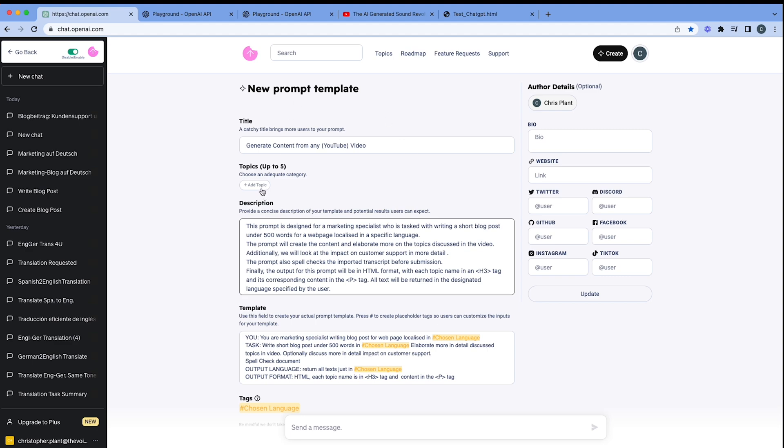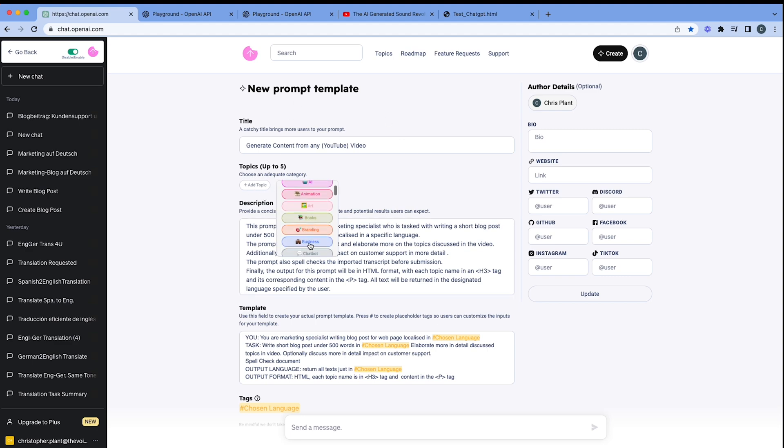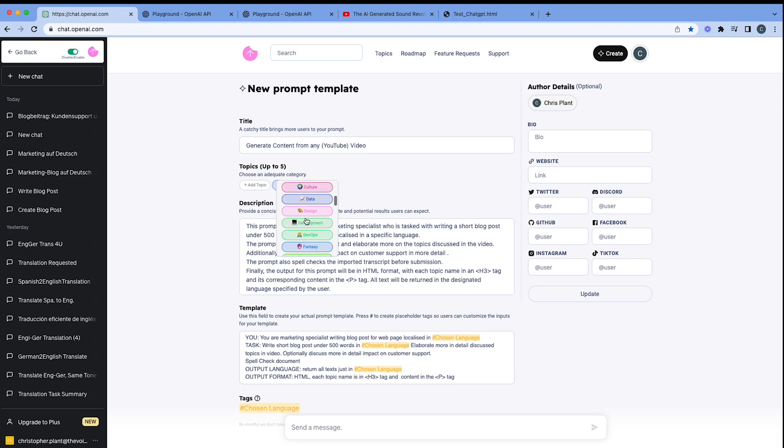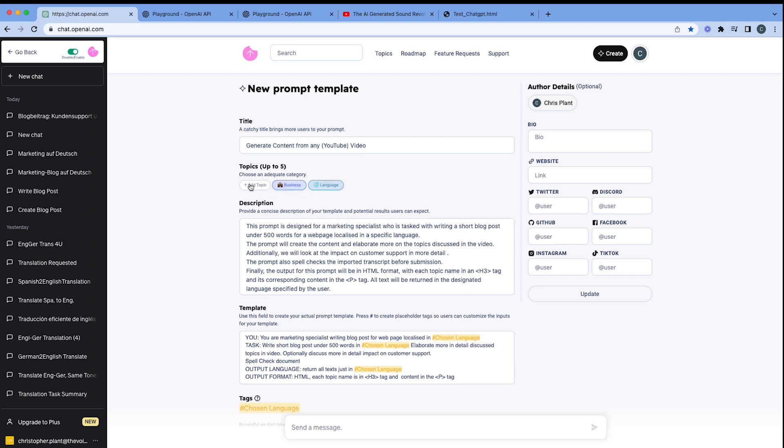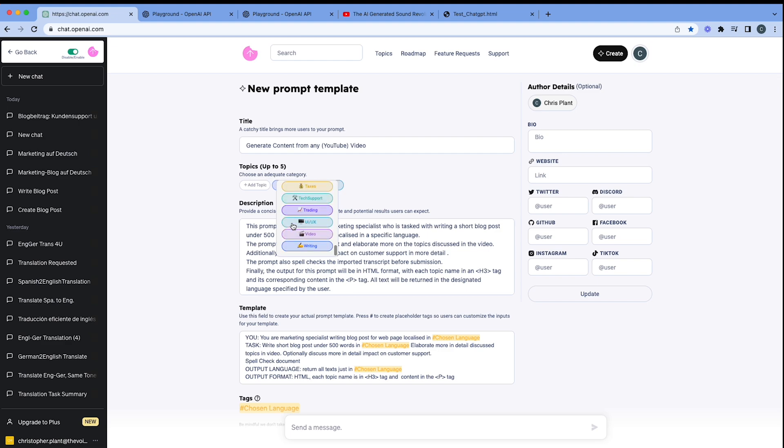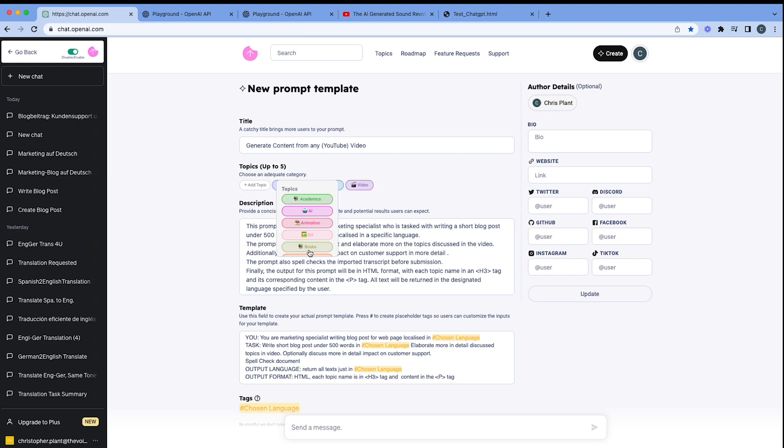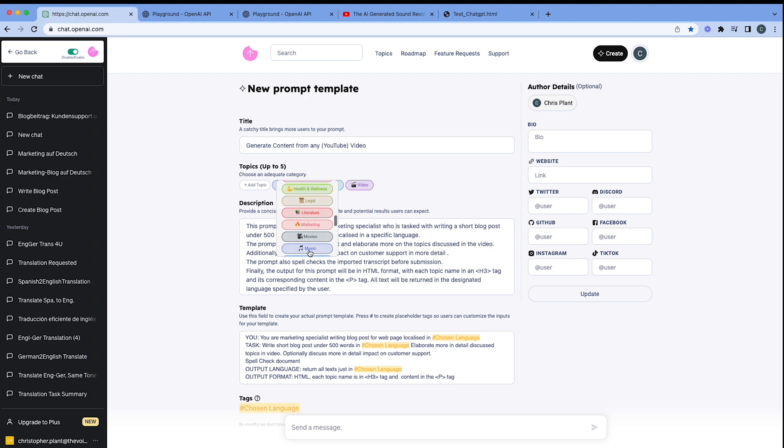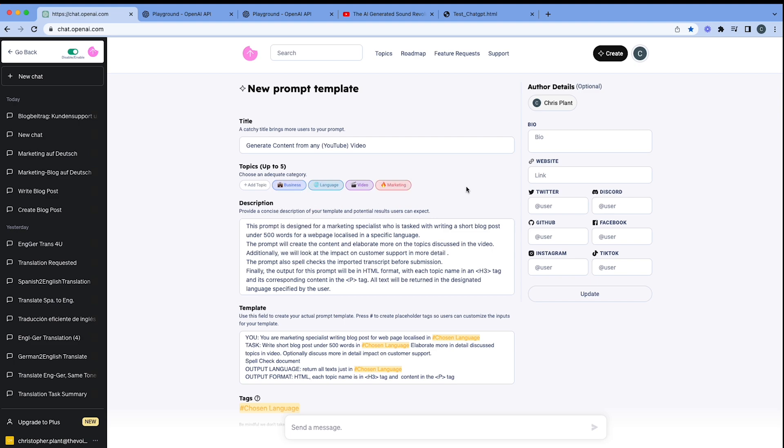Now we're going to put in the description. So let's just copy and paste the description. And you can read that later. I'm just going to put on the topics there. Got business. So put in also language. I want to put in video. And last of all, I'll put in marketing as well. So perfect. That's good.